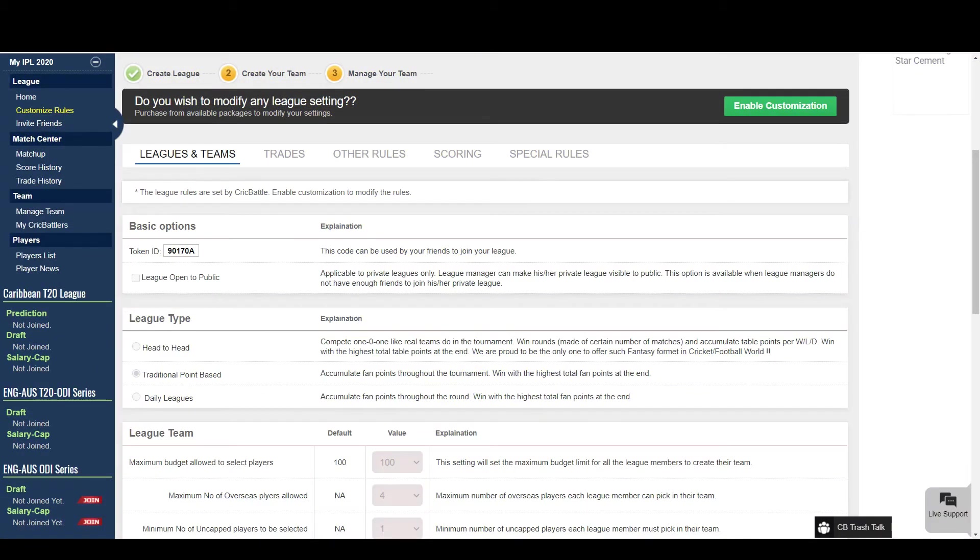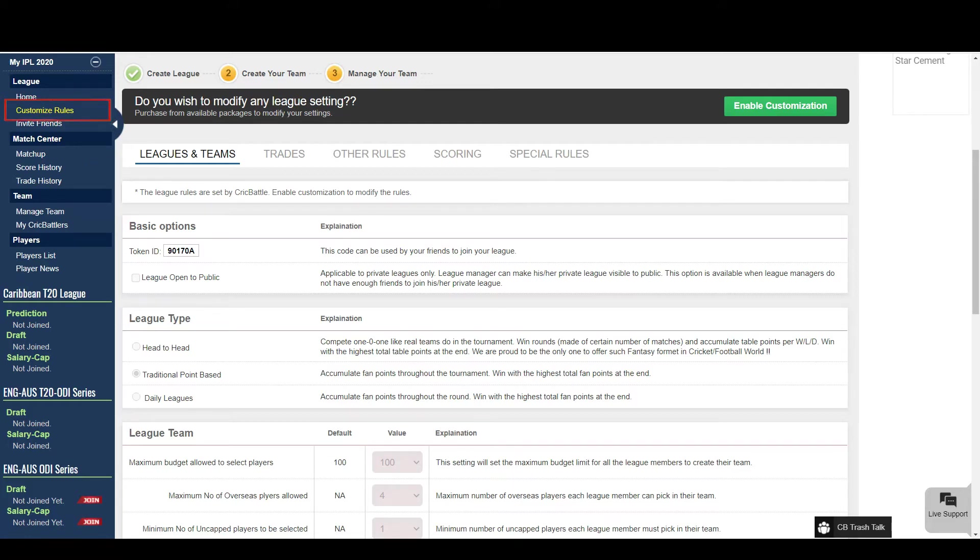We have now created a league successfully. This is the page from where you can modify your league rules. You can access this page from the left menu of your league.